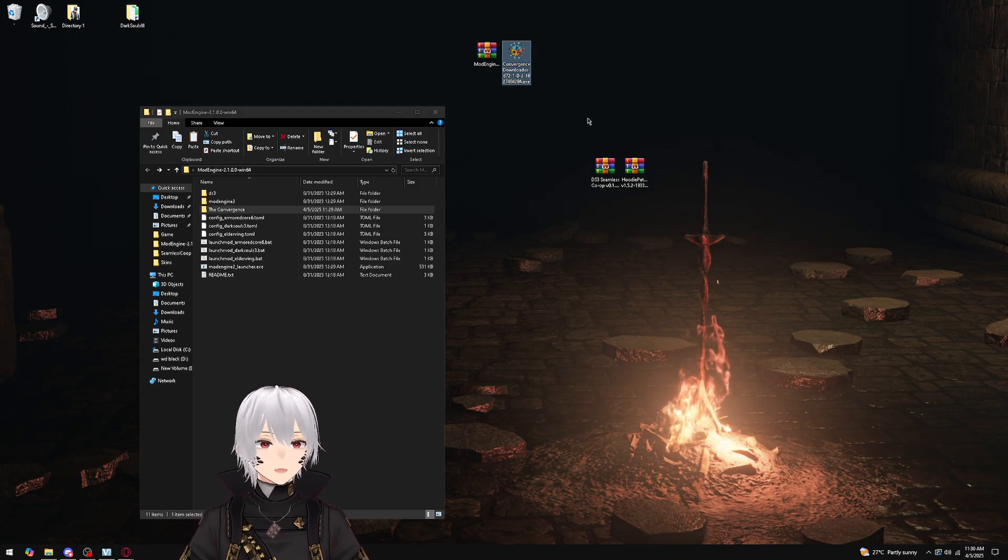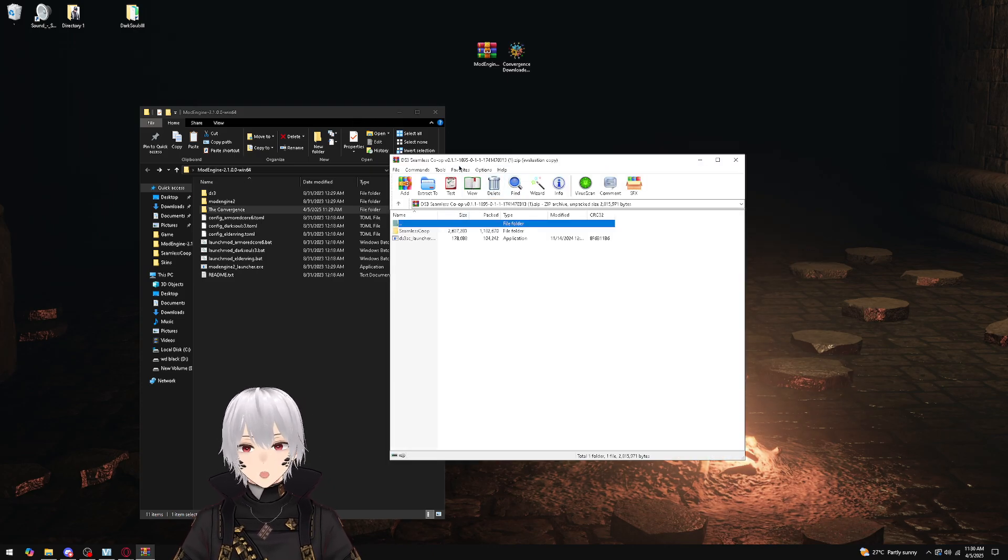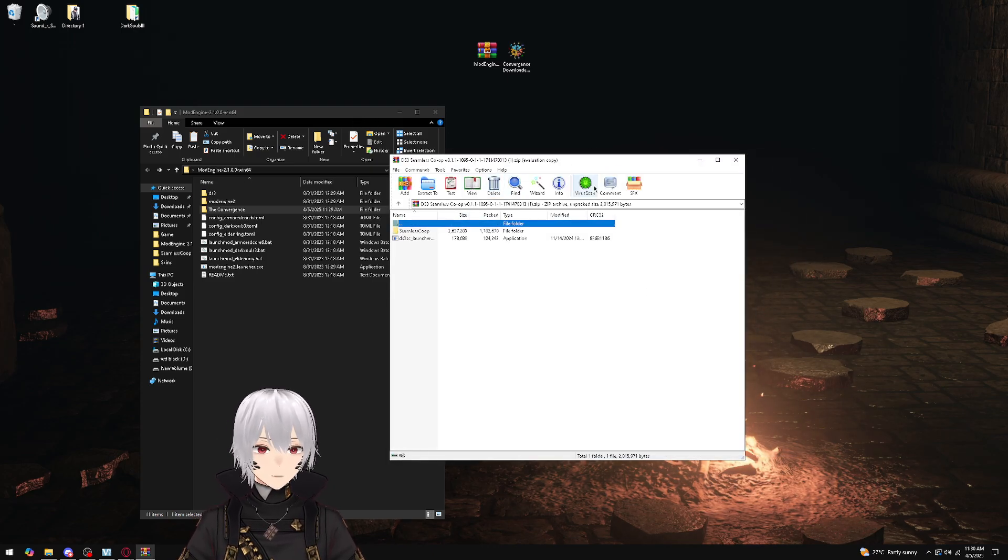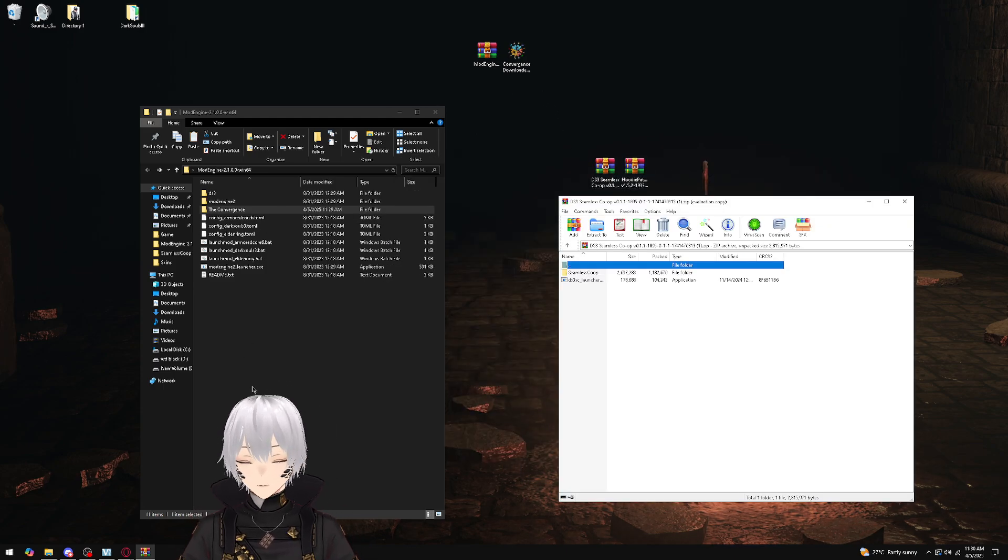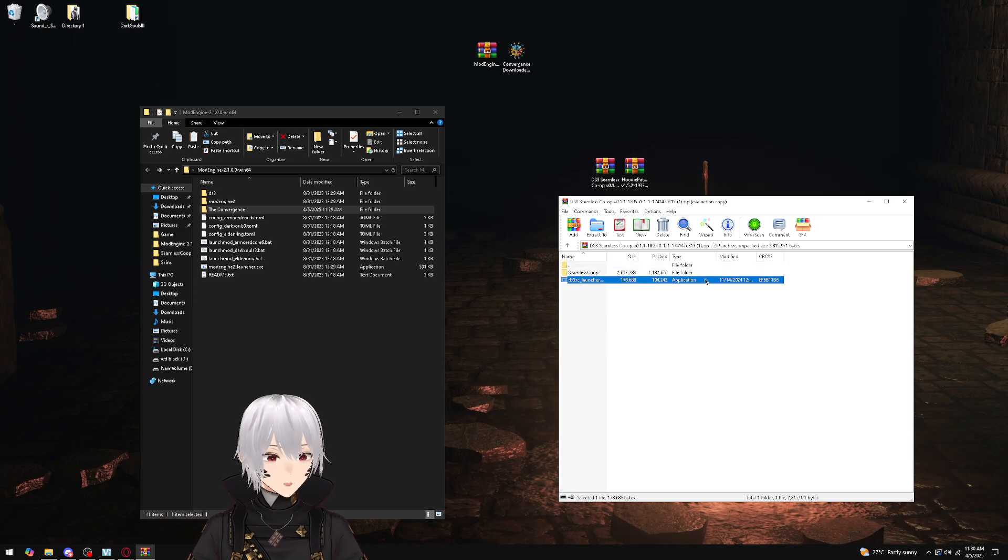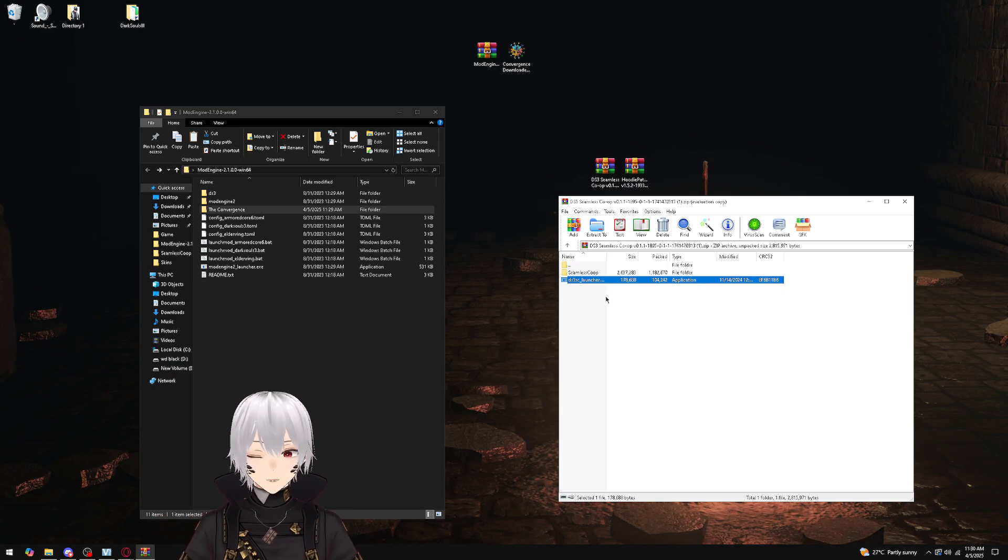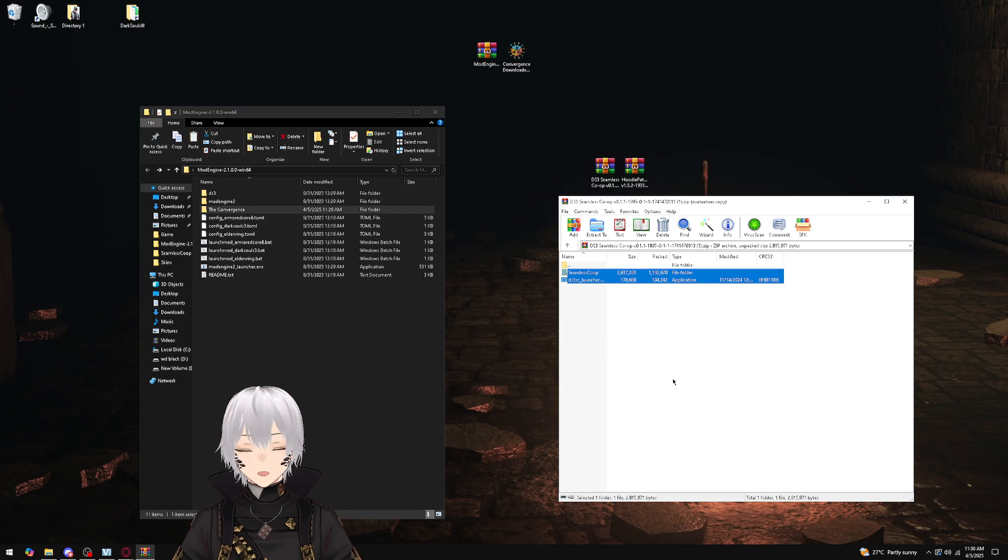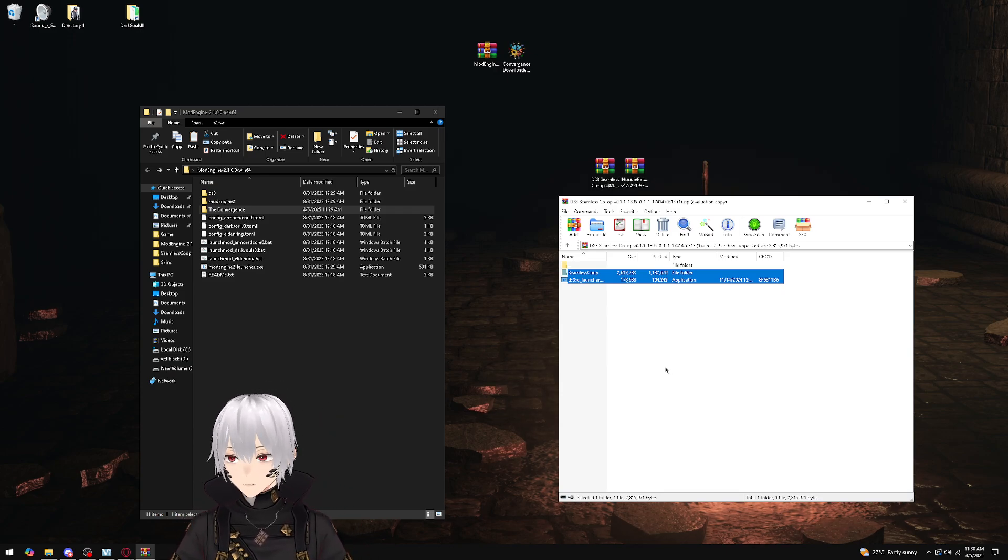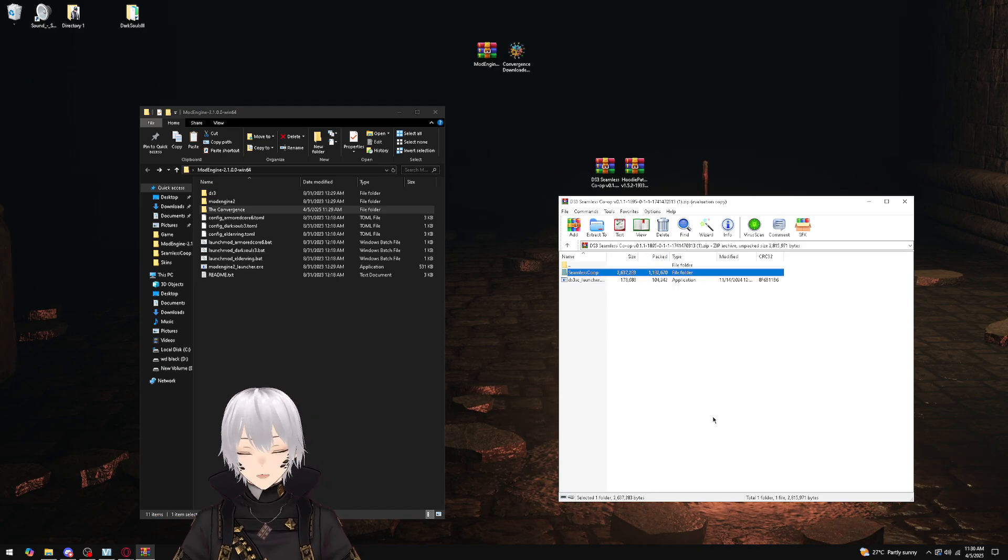Once we move the Convergence file in there, we don't need the Mod Engine, we don't need the Convergence anymore—we need seamless co-op. We're going to grab the seamless co-op folder. There will be an executable in here—this is how you would launch the mod by itself. So if you just want to play seamless co-op, go ahead and copy and paste this in there—boom, you're done.